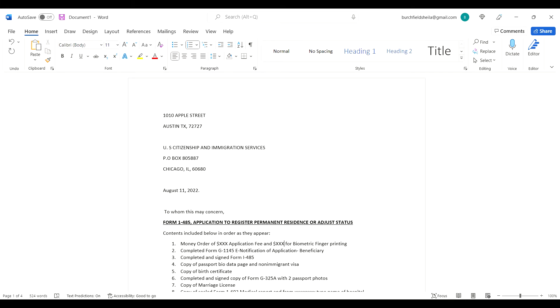Welcome once again to She's World. My name is Sheila, but you can call me She. In today's episode, I'm going to go through the cover letter that I attached to all of my applications and so you can see how I drafted it and pieced everything together.